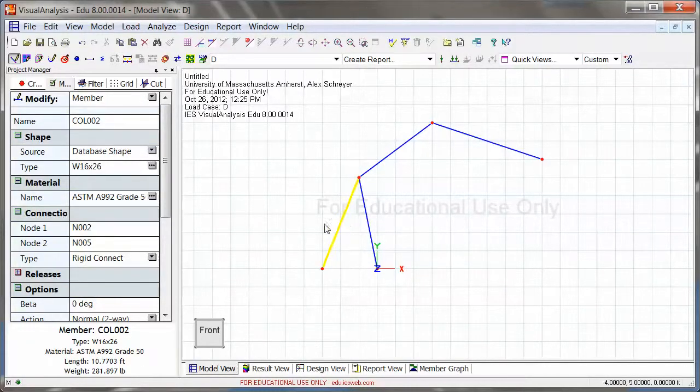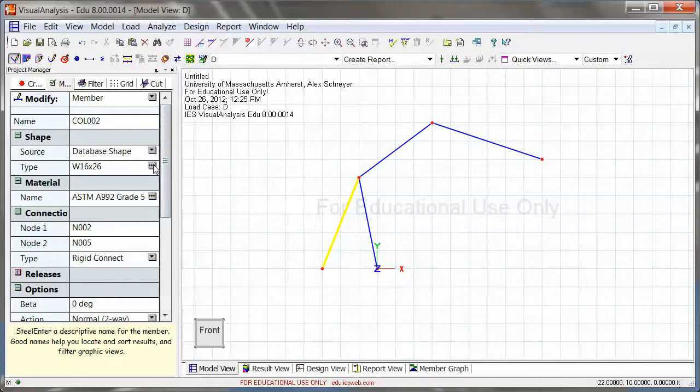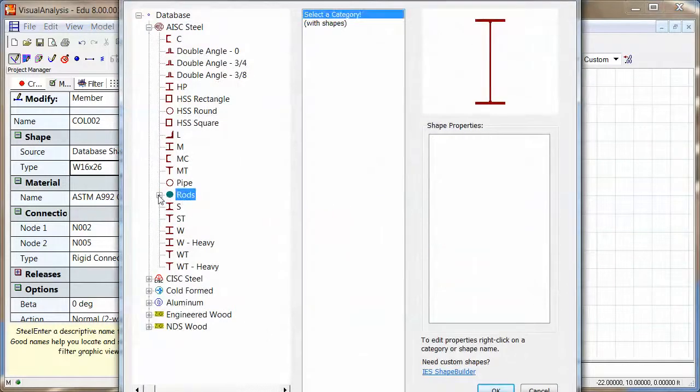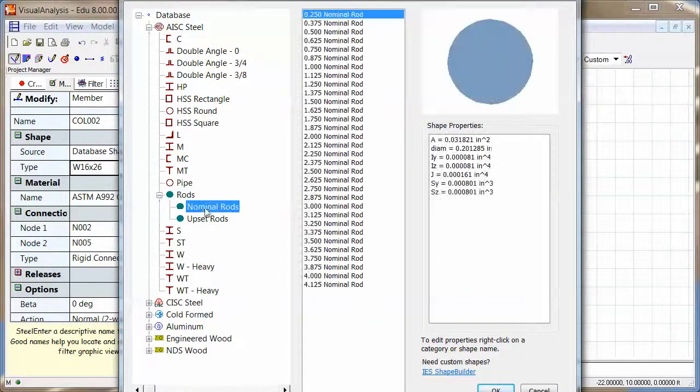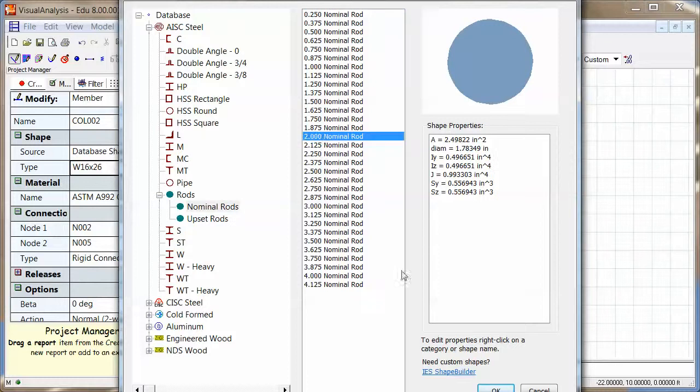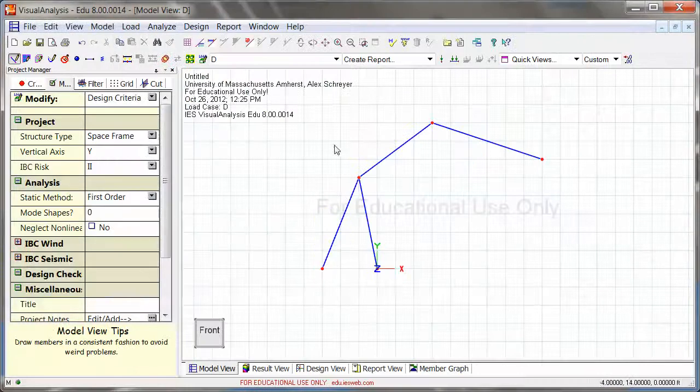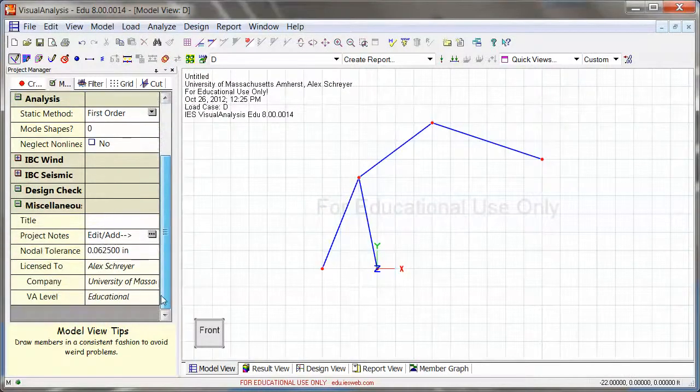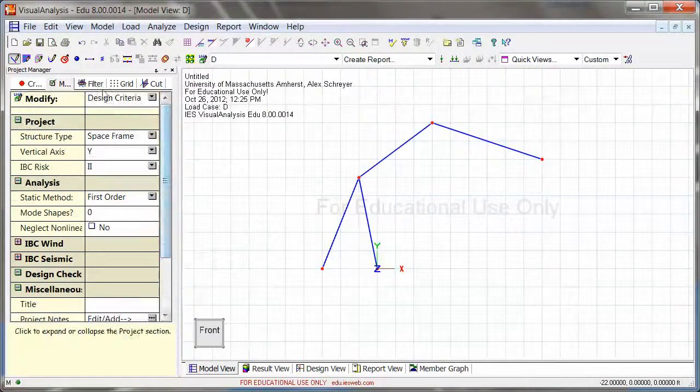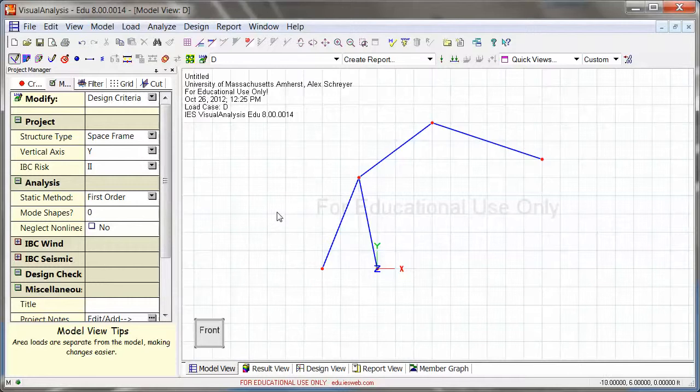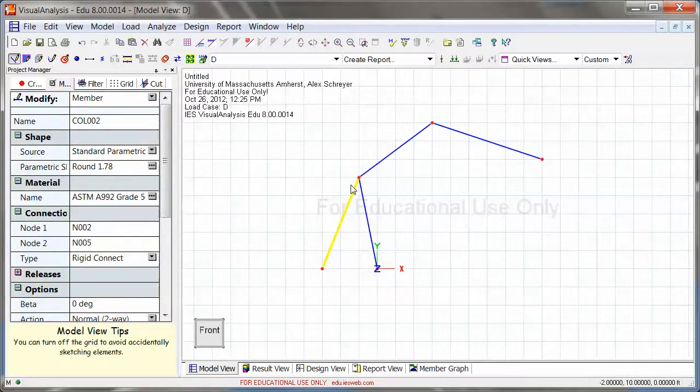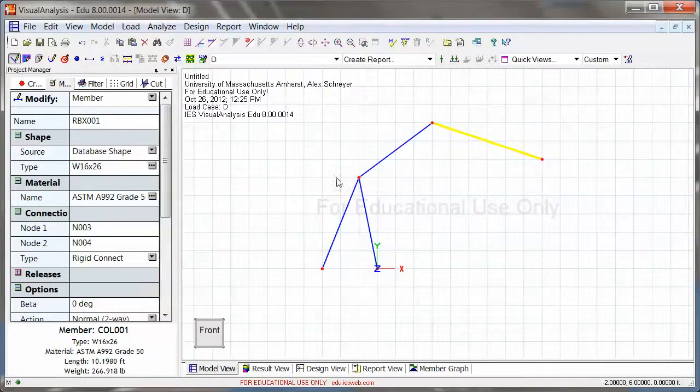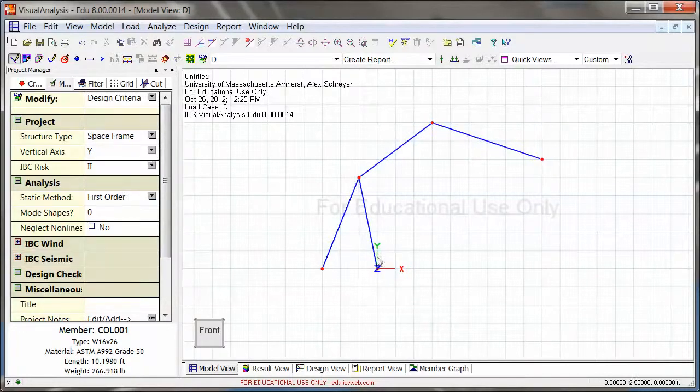So now you can assign your materials. So I could go right here, database shape, go with a nominal rod, let's say a two inch nominal rod, just like this here. So when I look at this as a result, then of course this will be a rod and this will be three steel members.